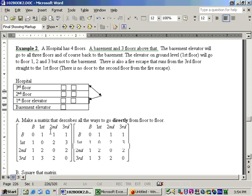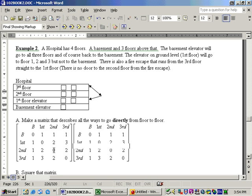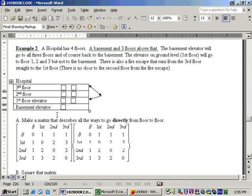Now part A says make a matrix that describes the number of ways to go directly from floor to floor. Well, there's no way to go directly from the basement to the basement. You wouldn't get on an elevator in the basement and say take me to the basement. So that's a zero. Same way with first to first floor, and second to second floor, and third to third floor. But to go from the basement to the first floor, there is one way. Use this elevator. From basement to second floor, there is one way. Again, use this same elevator.